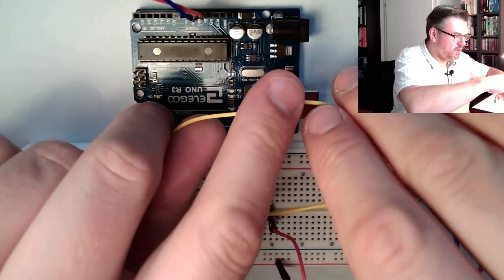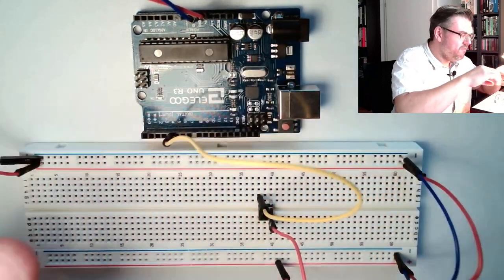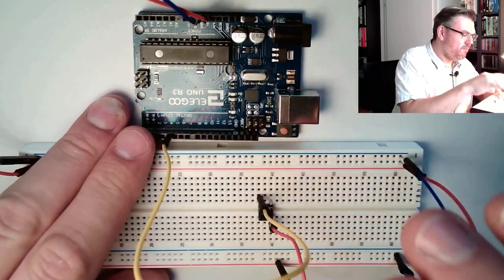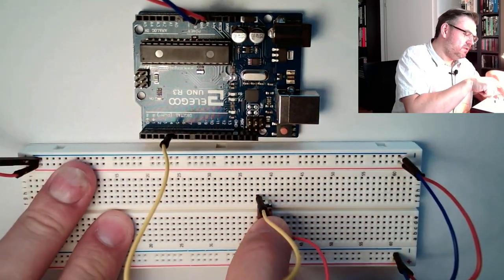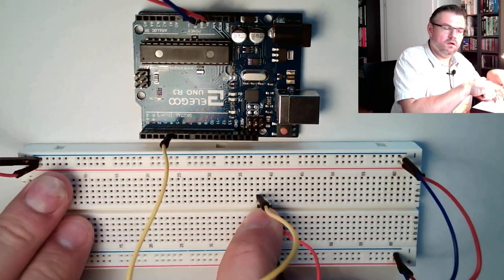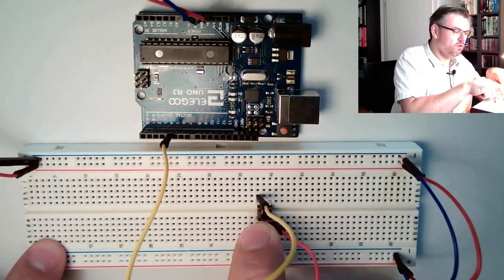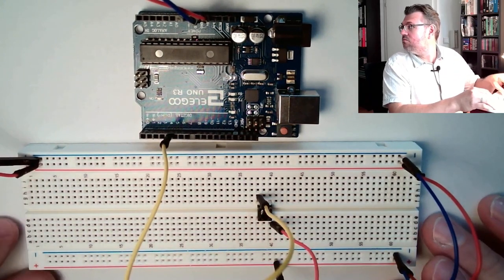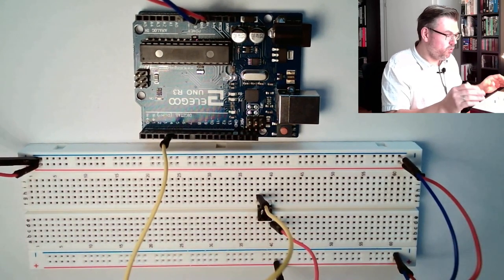So I would expect, whenever I press this button, at pin 4 I have high, or true. This should work.